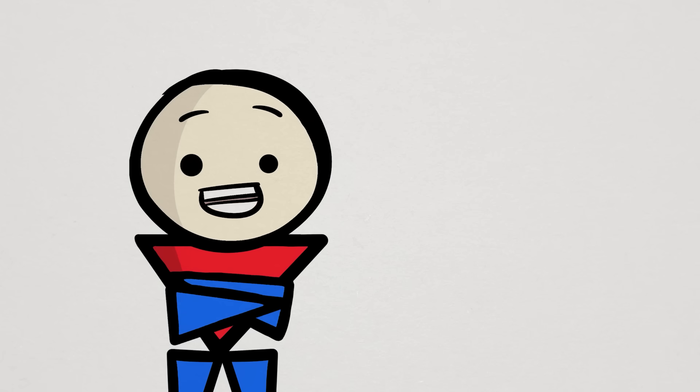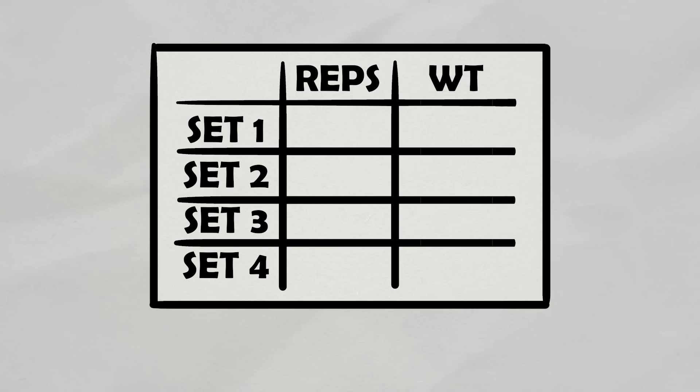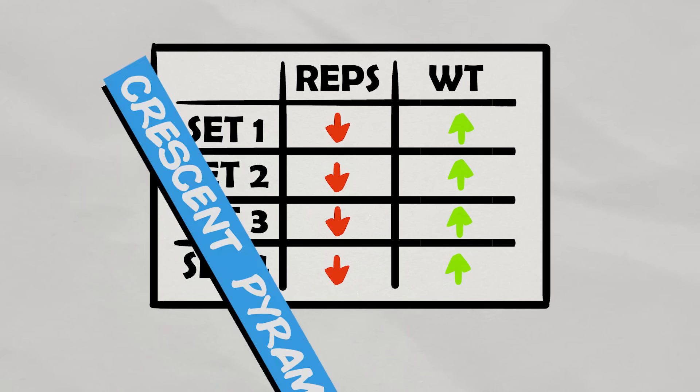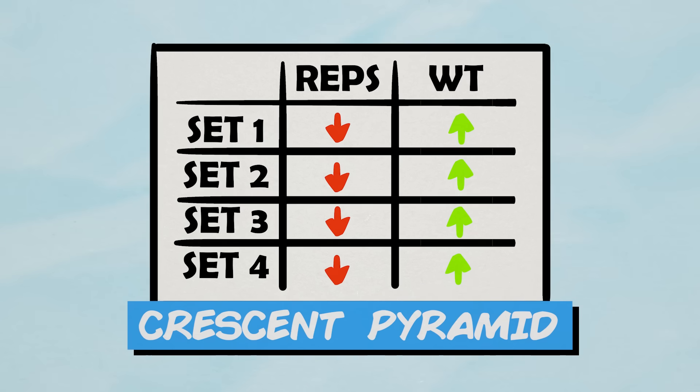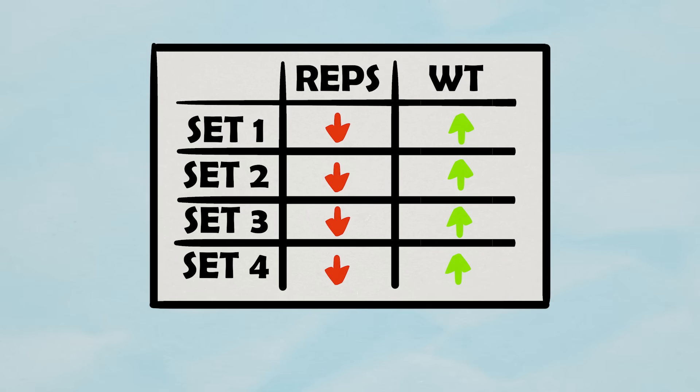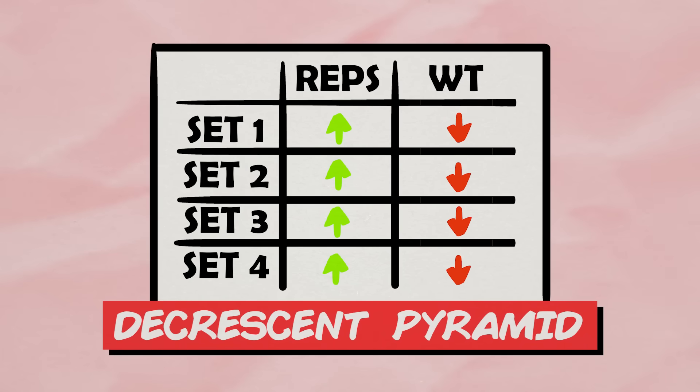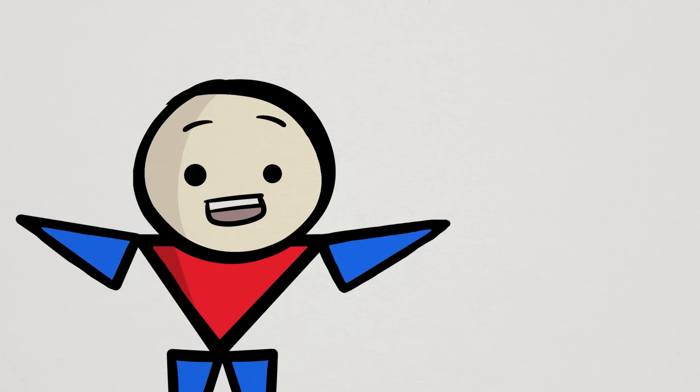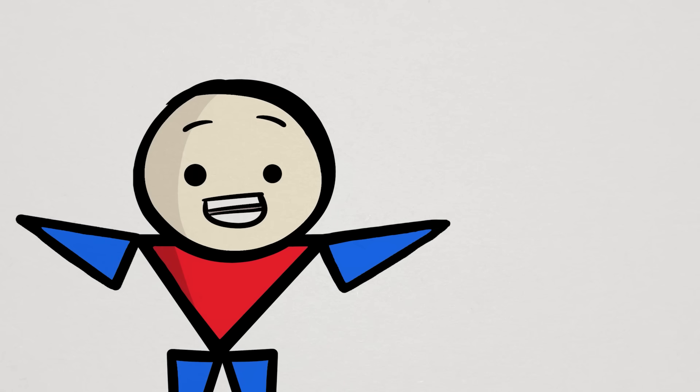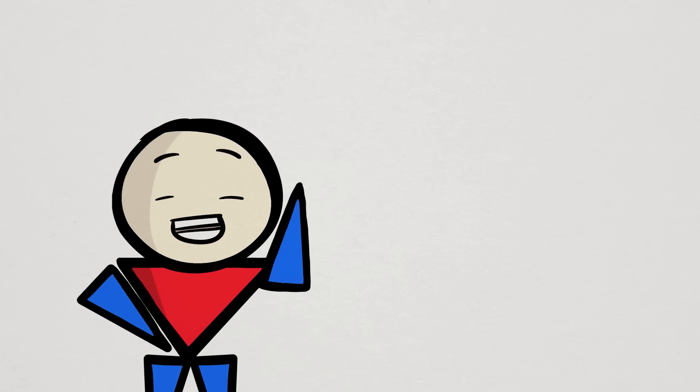At least one type of pyramid. This pyramid in particular is known as an ascending or crescent pyramid. There's also the opposite descending or decrescent pyramid where the weights get lighter but the number of reps get higher or stays the same.